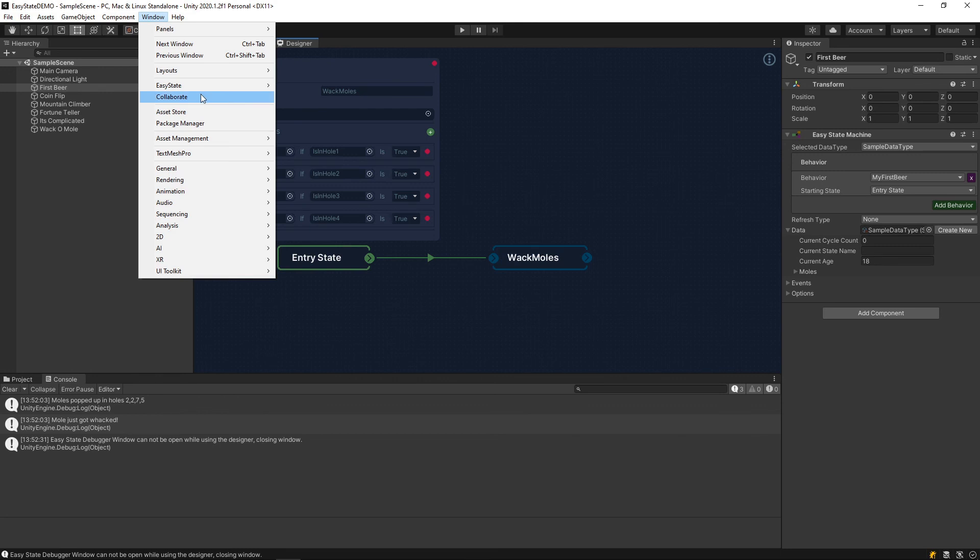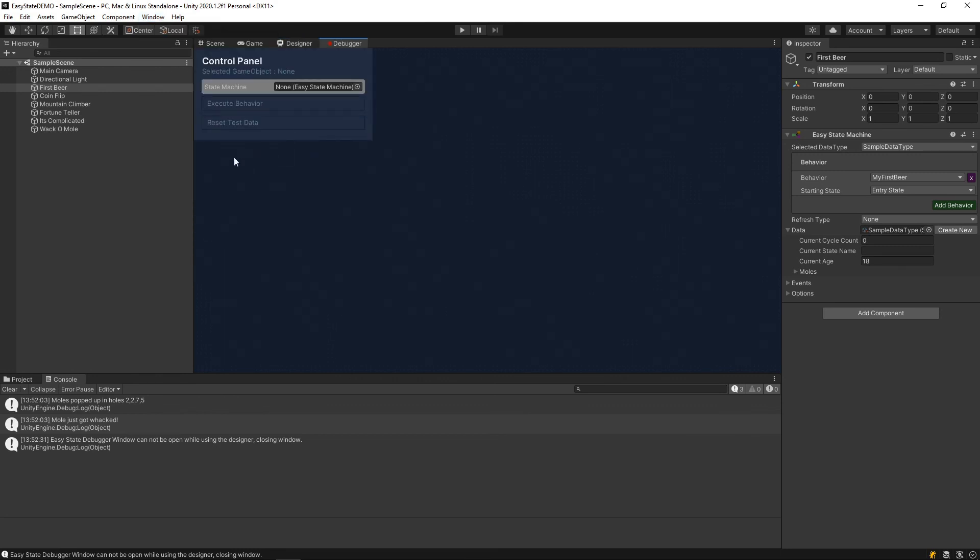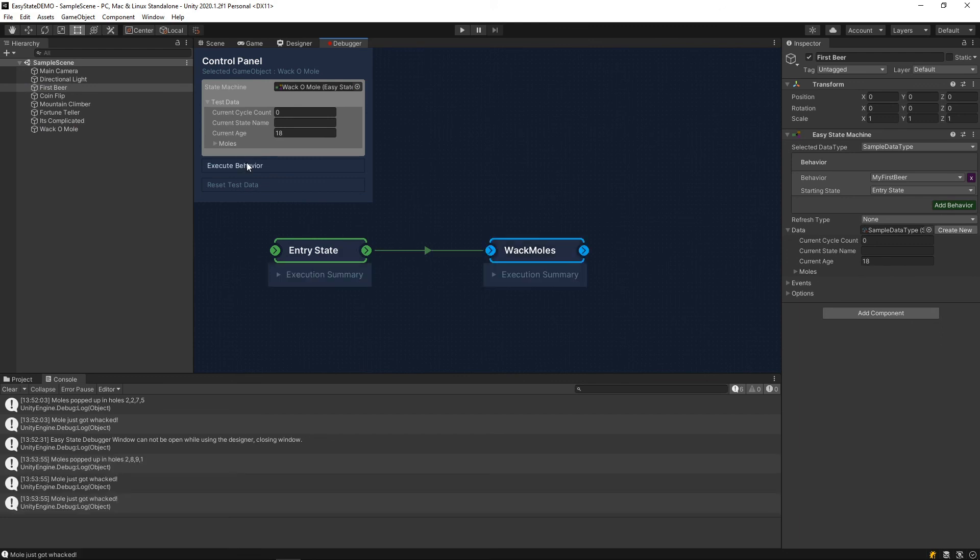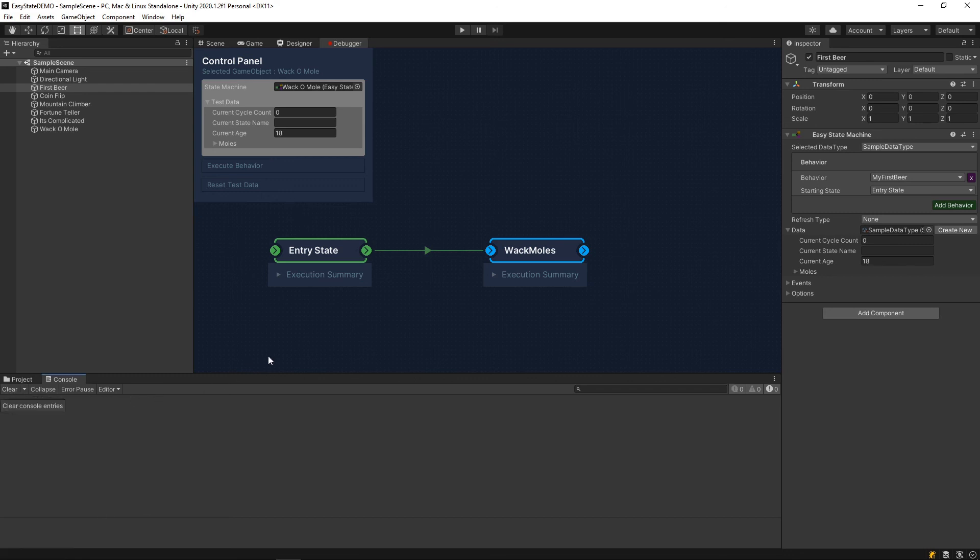Going back to the debugger, we can see, if you just run this a couple times, we had moles and holes 1 and 2. So that means that 2 moles would have gotten whacked in that frame. So that is how the execution node works.